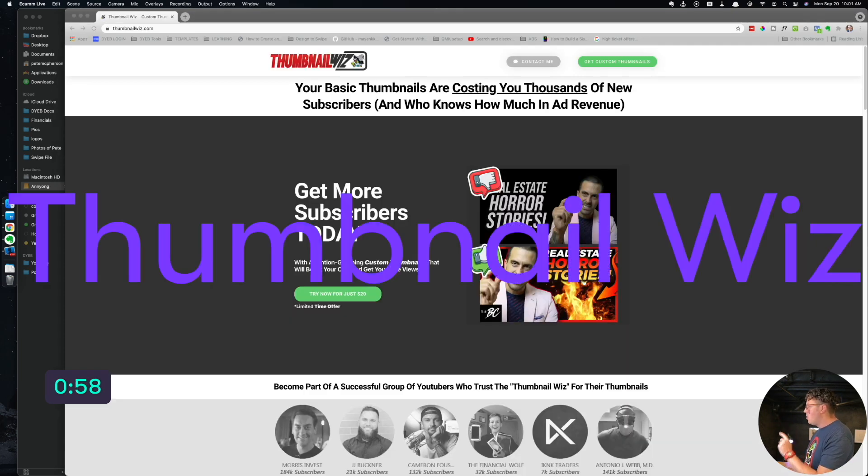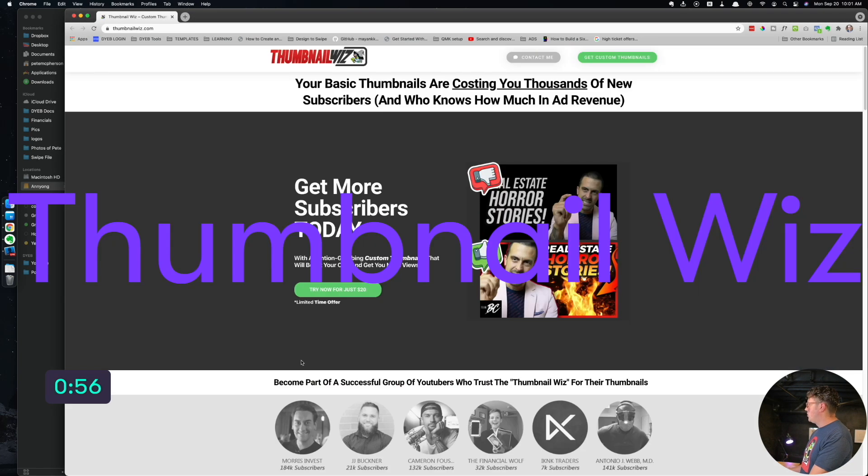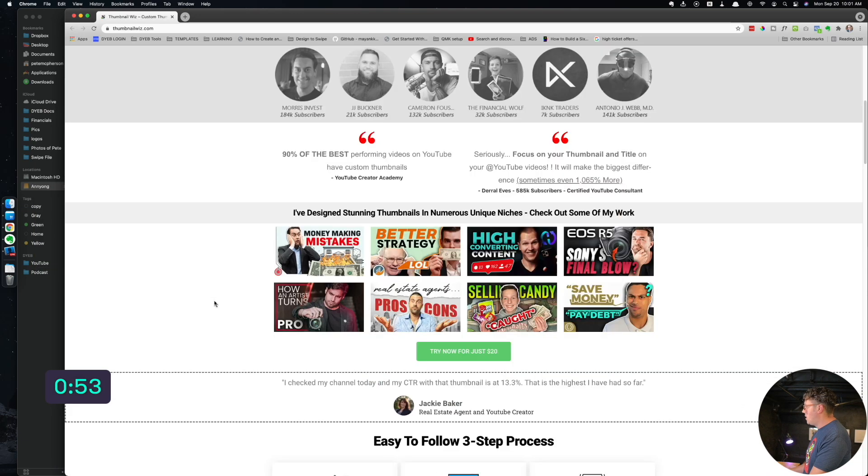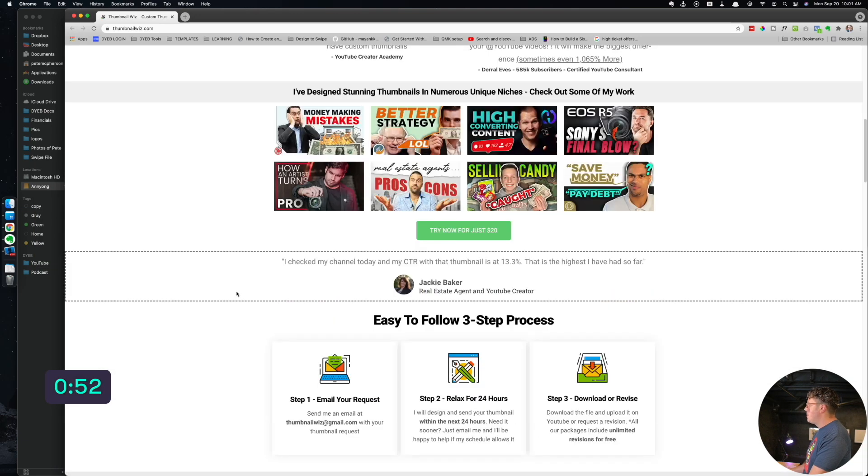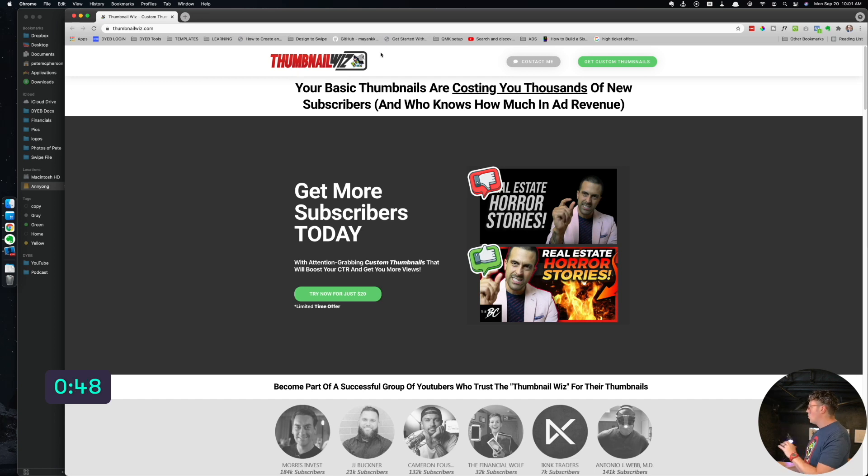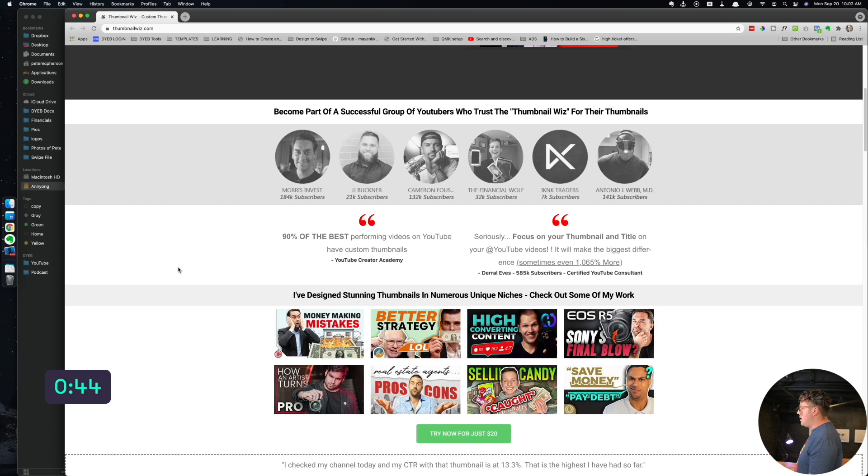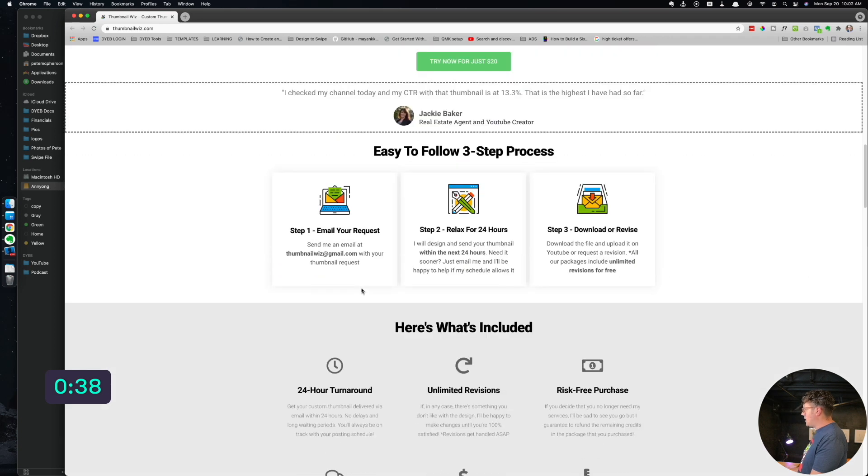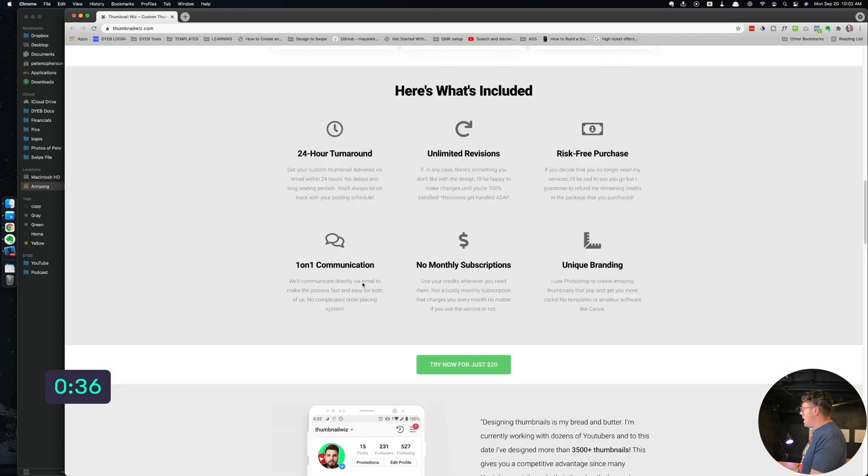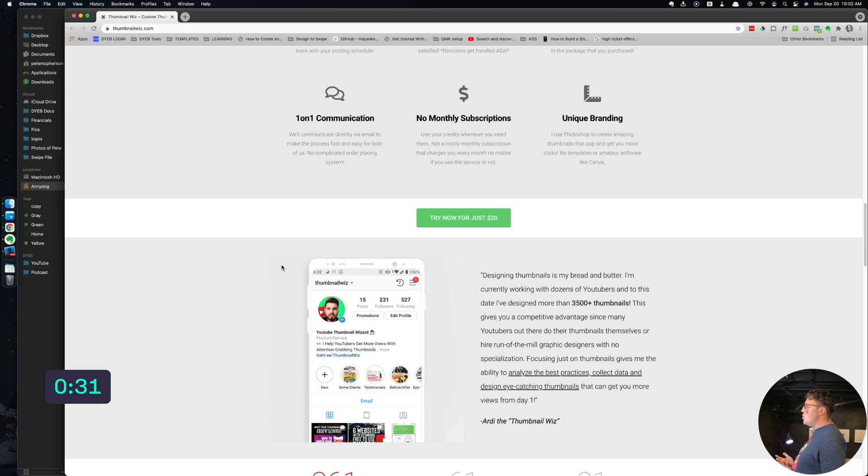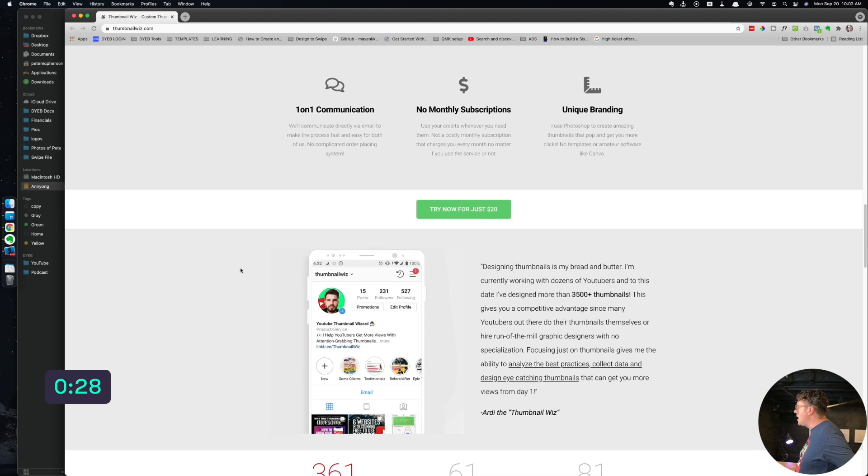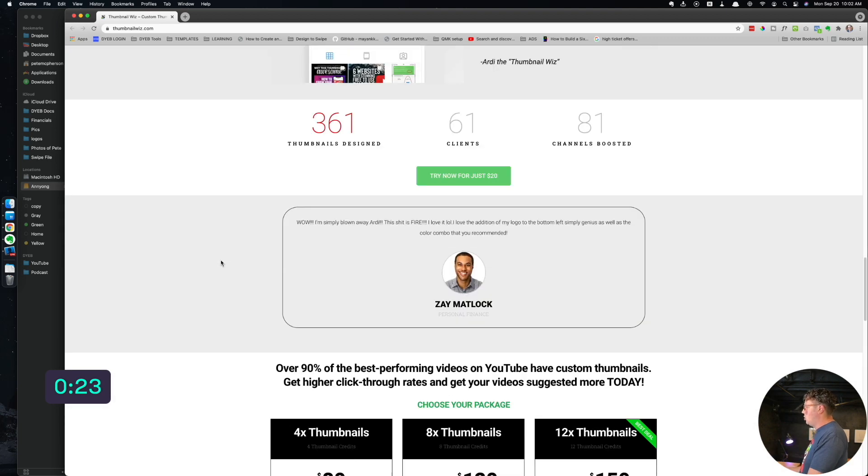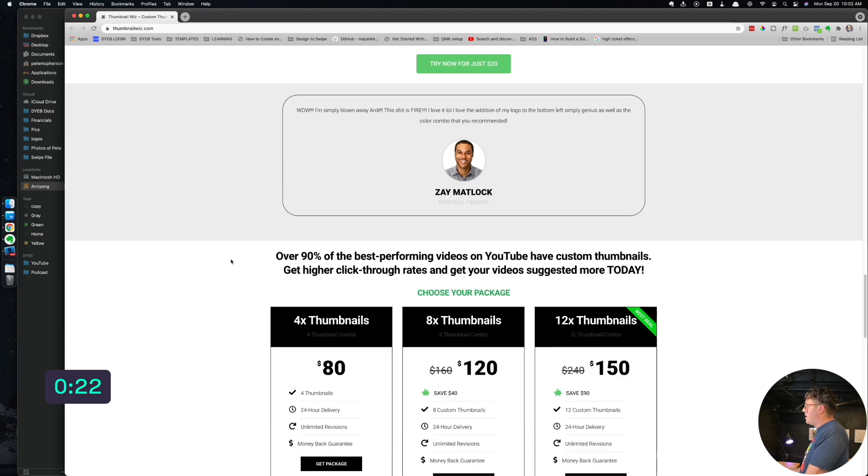Next up going to be Thumbnail Whiz. So it's actually not a tool, it's a service. This is mostly for YouTubers, but if you take your featured images seriously and you really want them to stand out and be eye-grabbing, attention-grabbing, you want them to pop, you might try this out too. Basically you send this guy your request and he uses your custom colors, your branding, your fonts, everything.